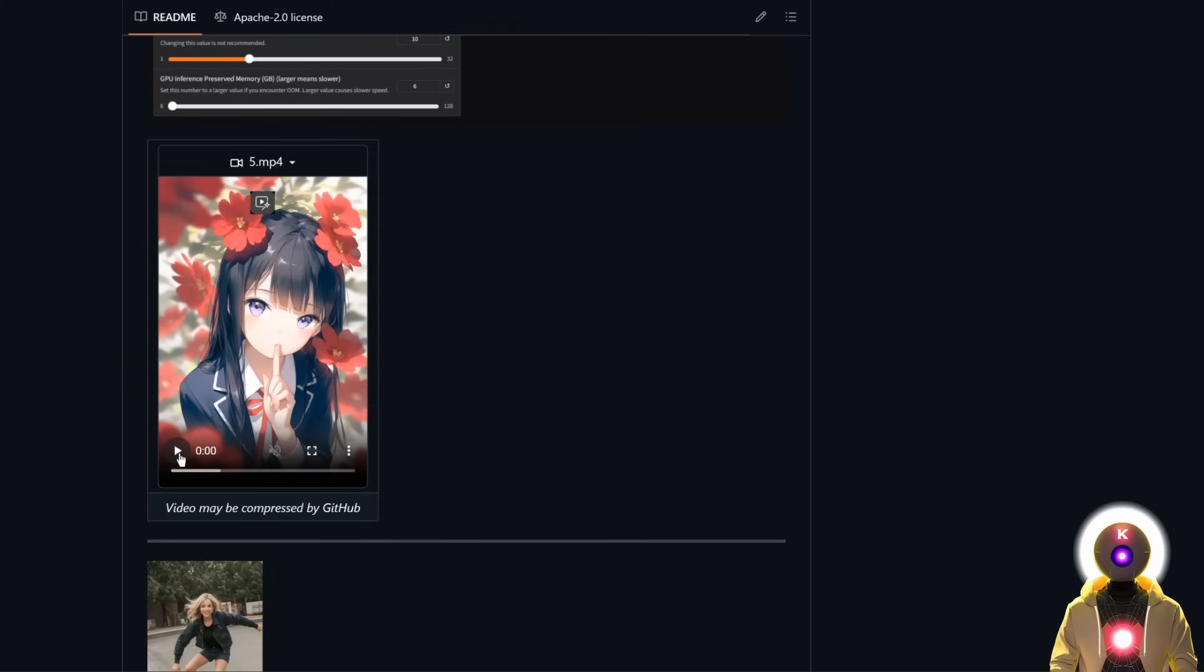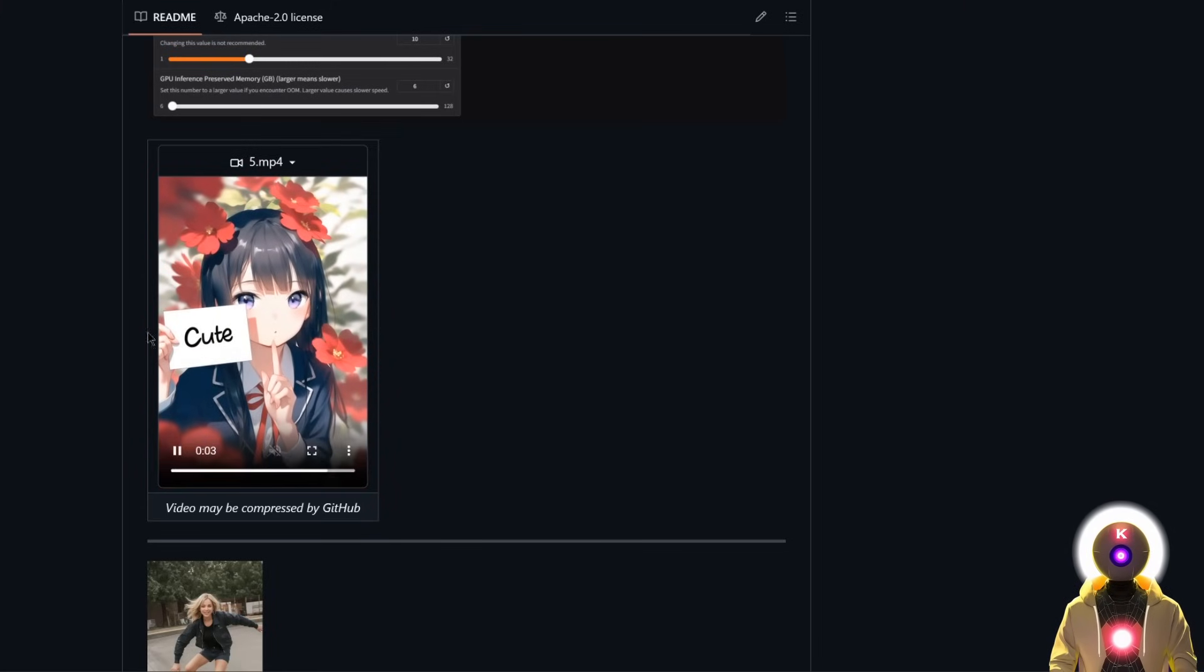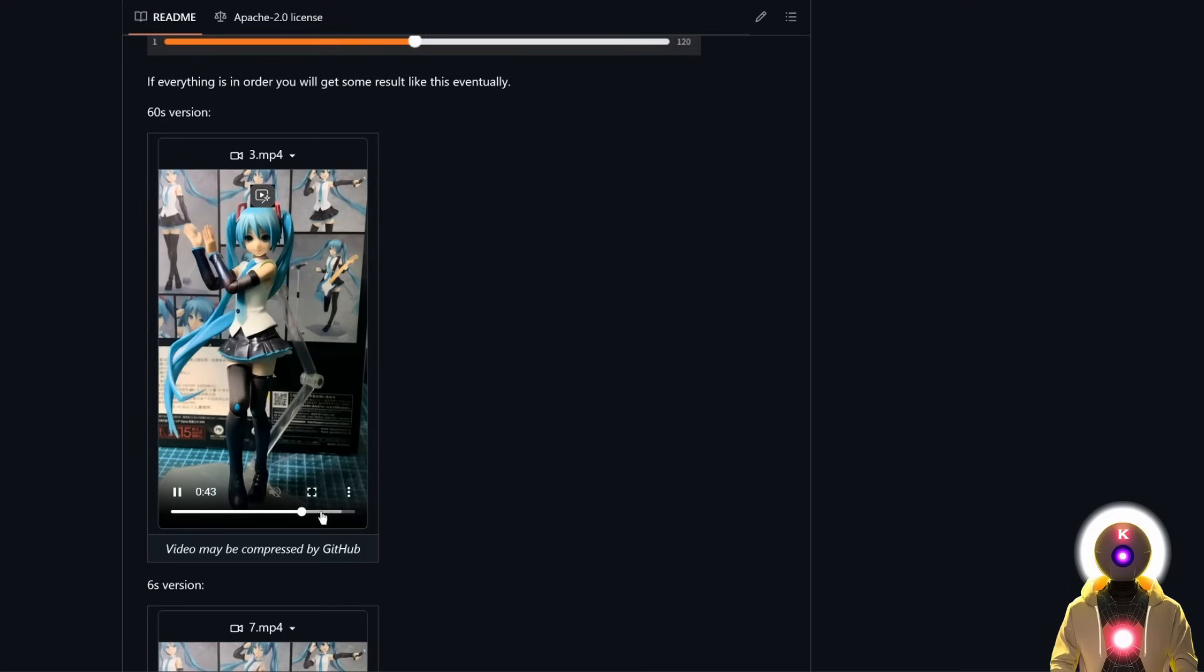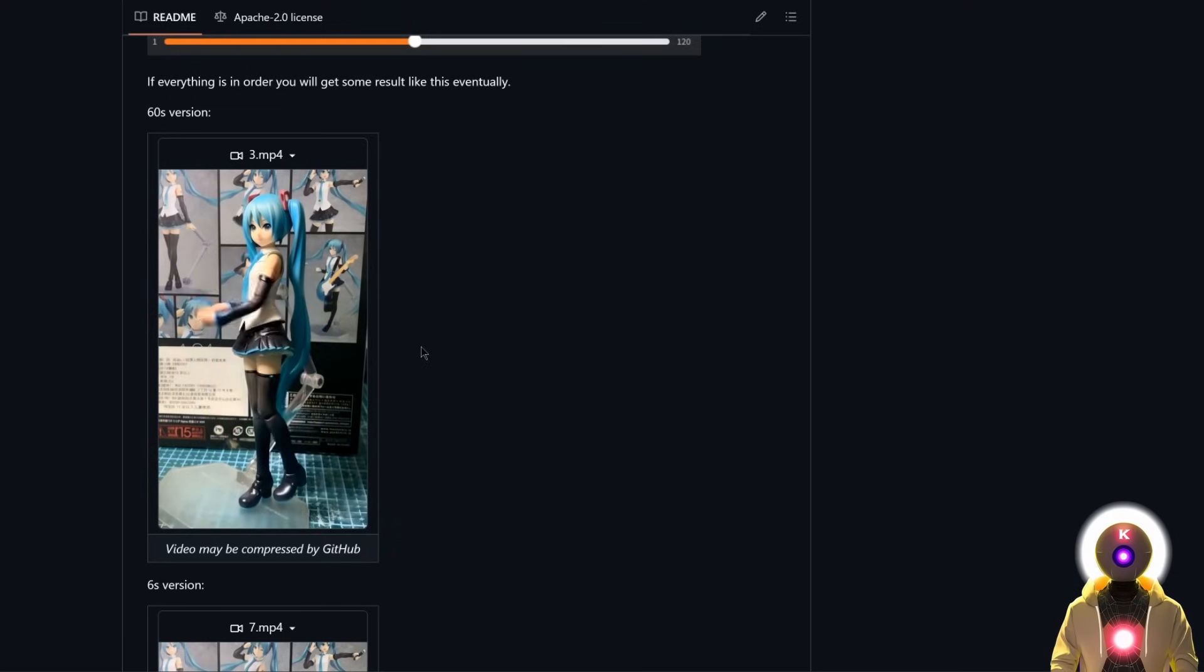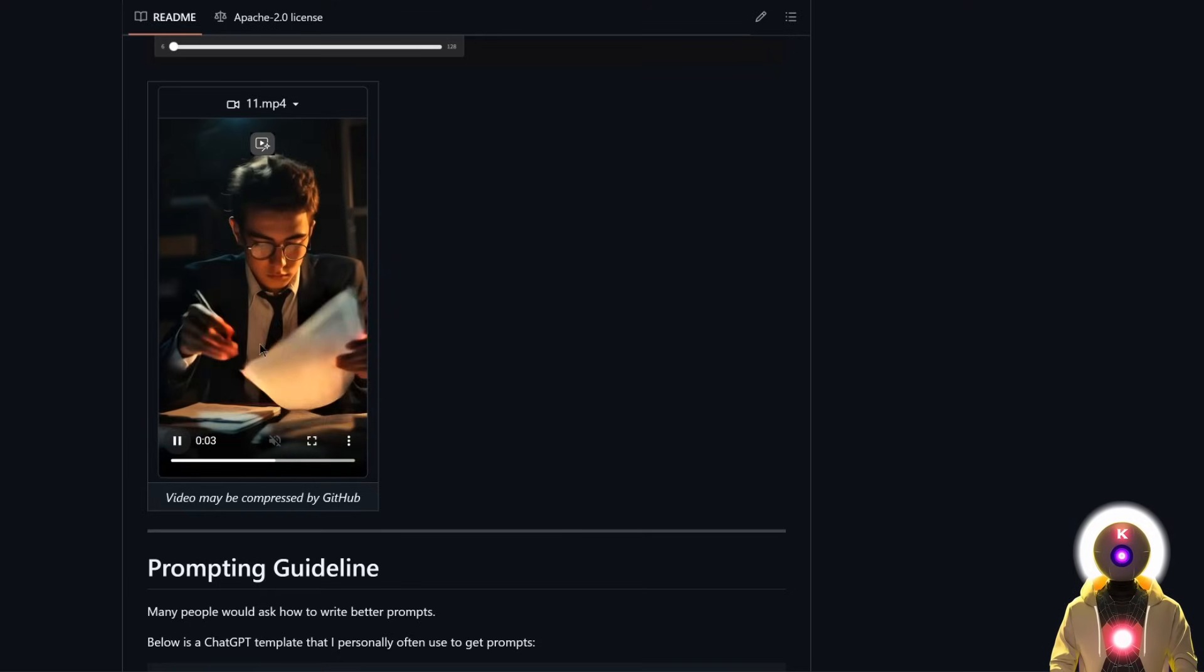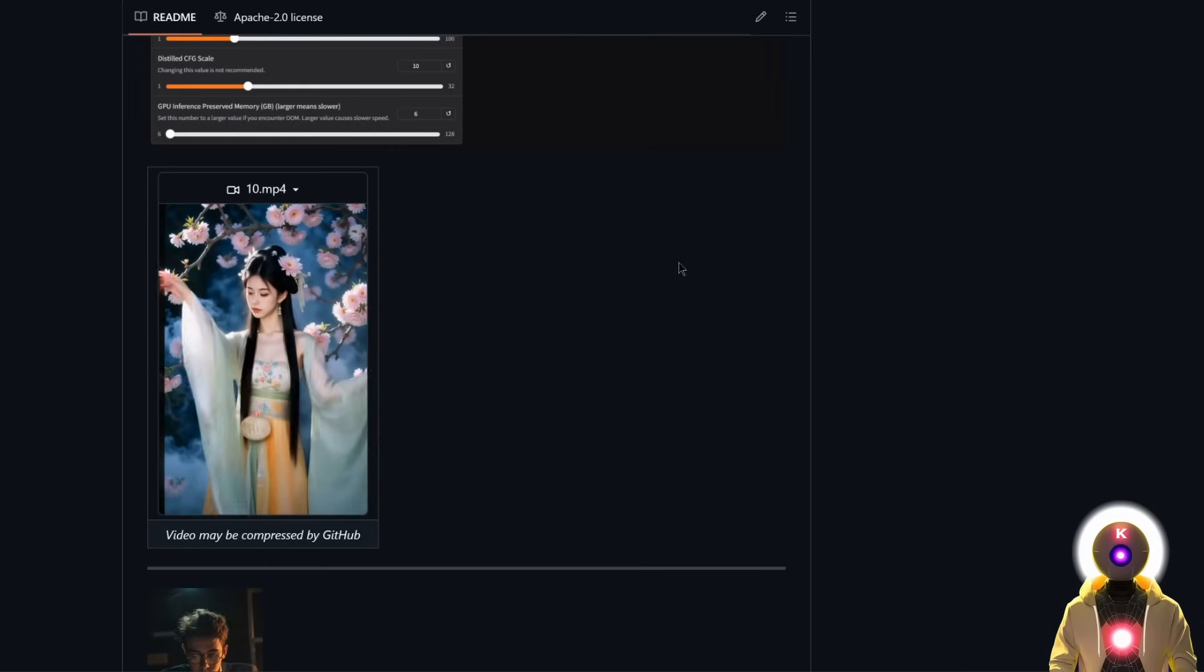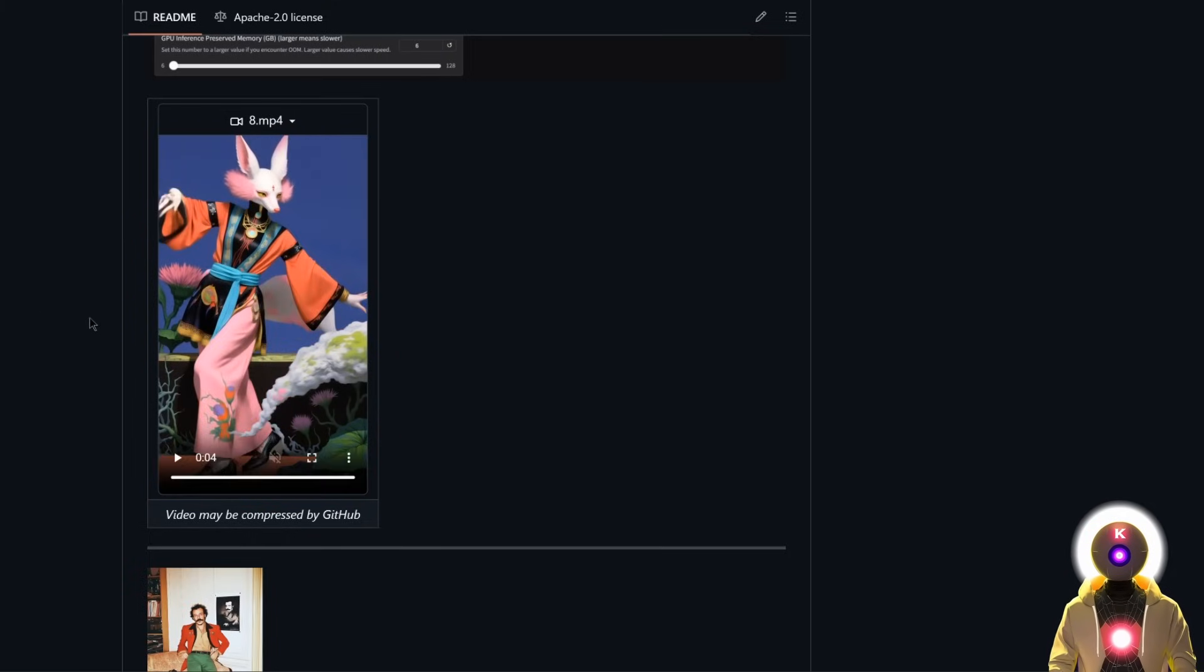It can also generate movement in things that are not present in the original image. So like this, for example, and generate like two minutes long videos from a single image using only like six gigabytes of VRAM. FramePack is really, really impressive. You don't need a super long prompt to generate some cool looking videos. You don't need to know anything about AI to be able to install and use it on your local computer and all of that using only six gigabytes of VRAM. This is really, really impressive.